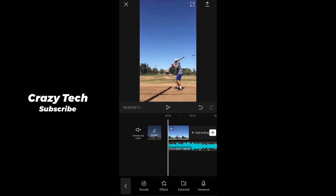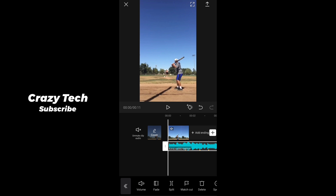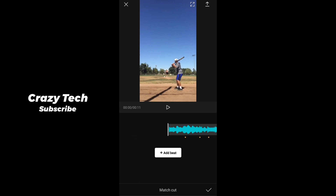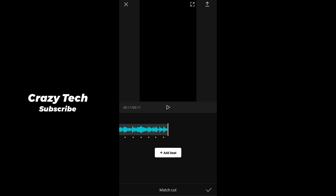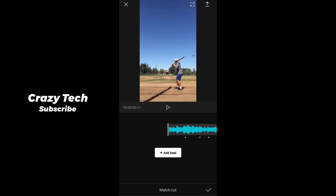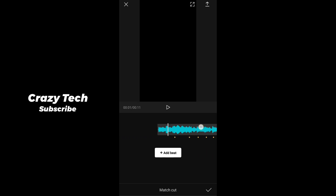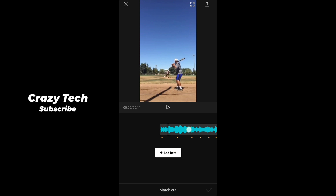I've added a song. If you want to add a song and match, you can make a beat. You can add a beat, trim, or adjust. If you want to use it, you can set the song.